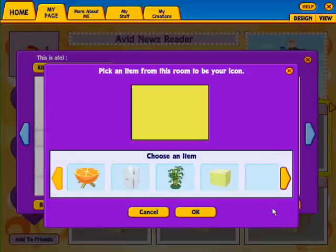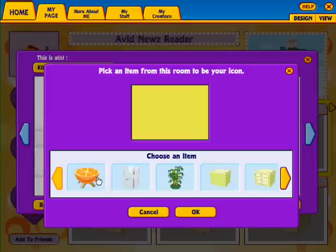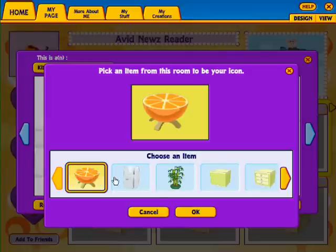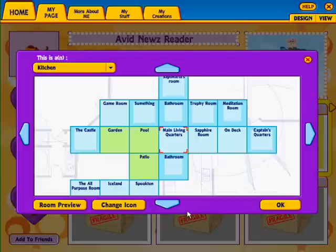If this is your first time setting up the widget, it will ask you to pick an item from the room to show on the widget. Pick an item and then click OK. Now click OK again.